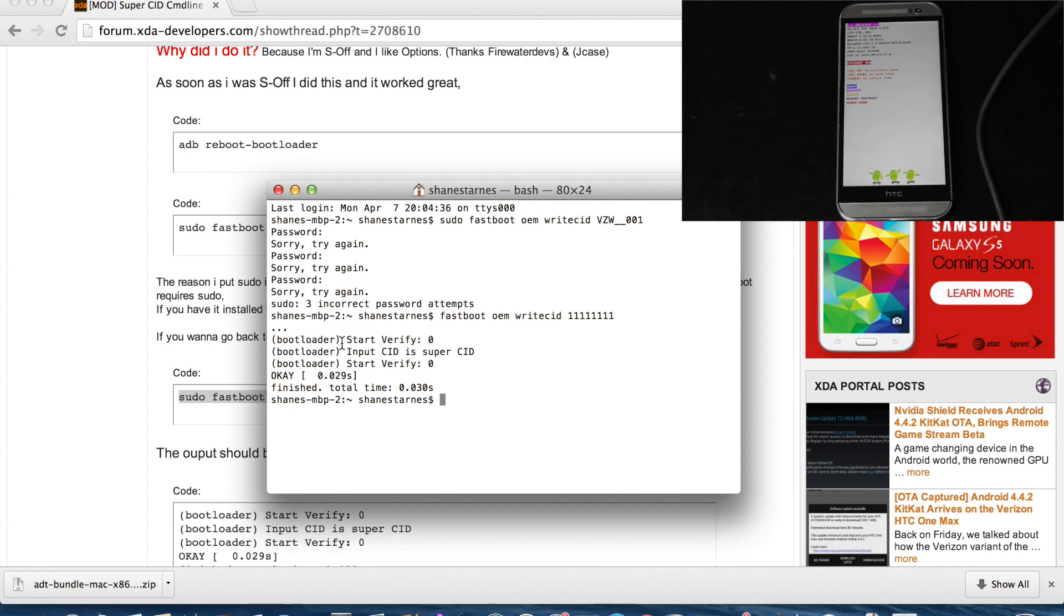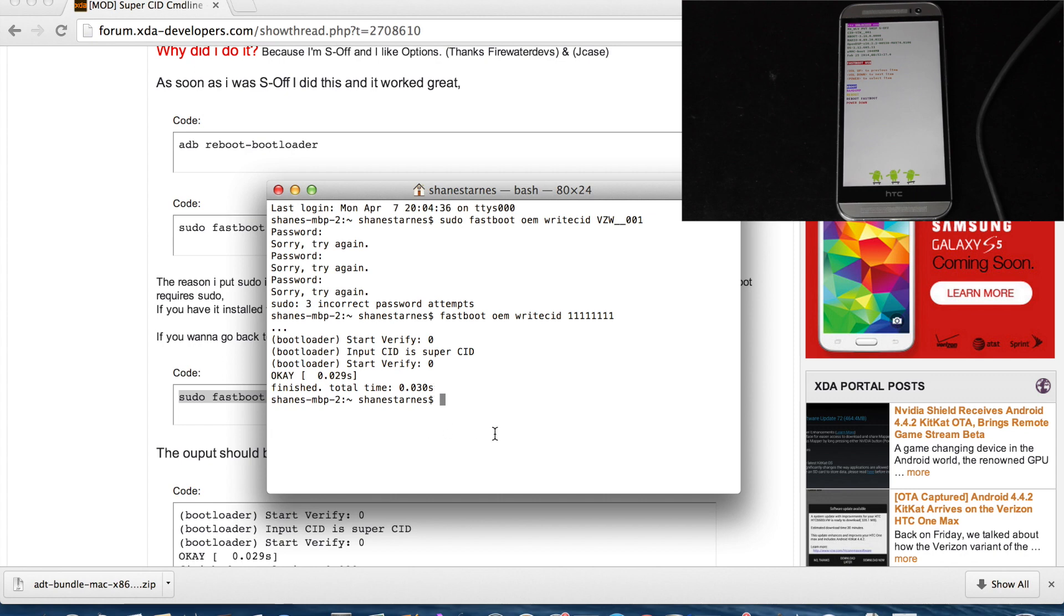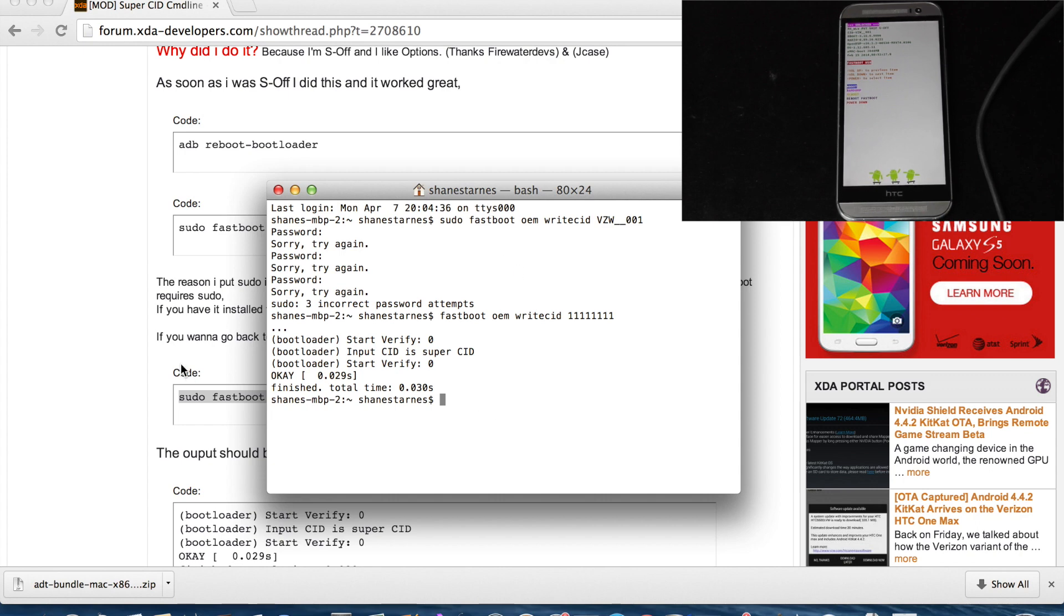And then that will put out the correct output here. It should look just like this: bootloader, start verify zero, input CID is super CID, start verify zero, and about 0.2 milliseconds there. Finish total time, 0.3, and then we're done. We should be able to go in and look and see where we have a new super CID.